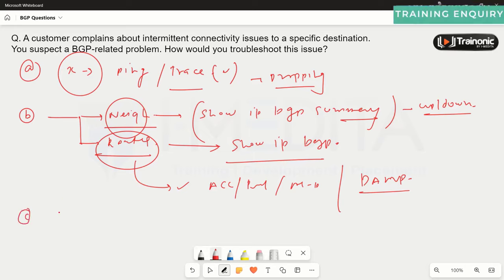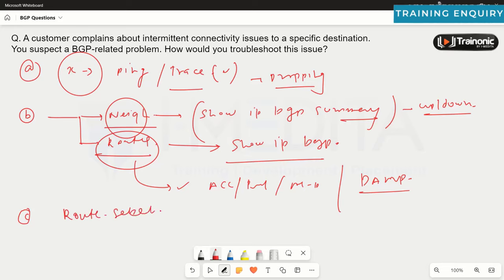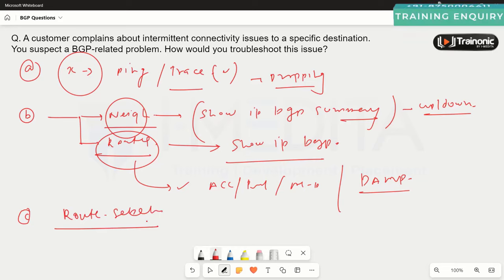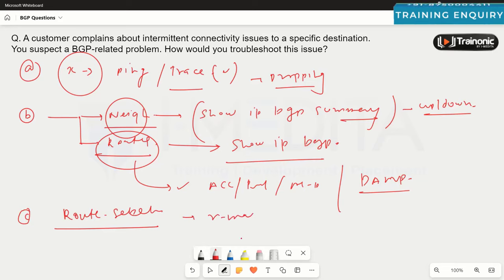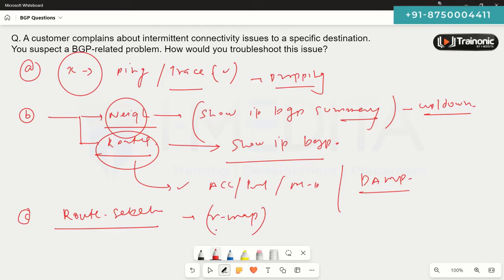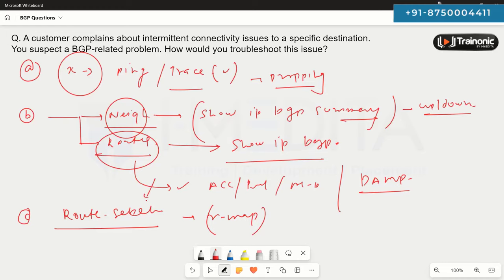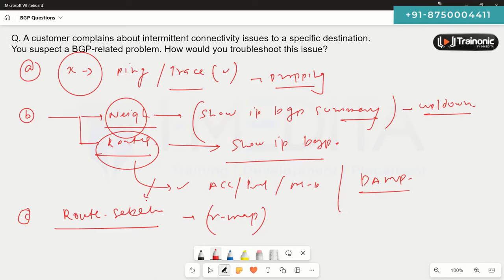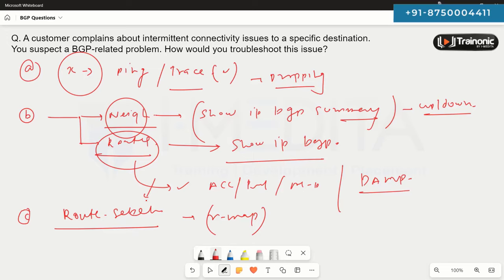Also check the BGP best path selection process — the route selection algorithm. We can apply various attributes to influence the BGP best path selection. Typically we use route maps to influence incoming and outgoing routes. Sometimes when we apply a route map, we forget to add a 'permit' statement at the end, which causes routes to not be available in the routing table. Make sure you have proper route map statements so that routes are correctly installed.